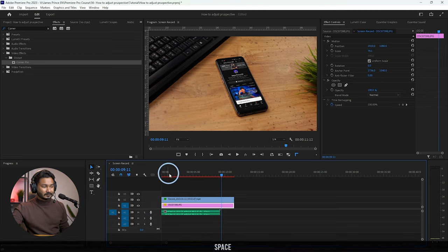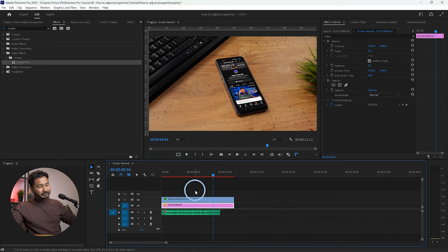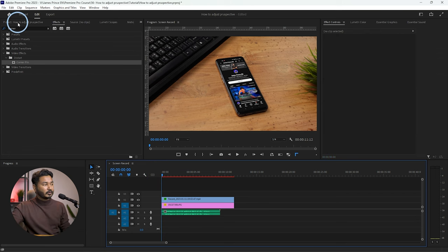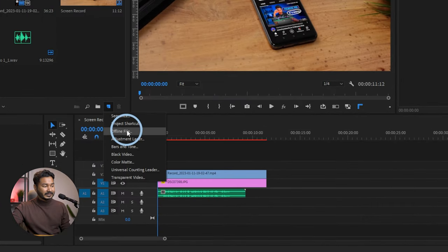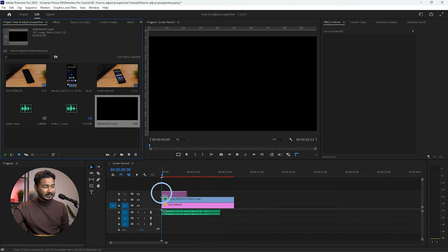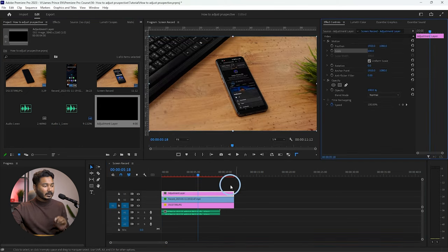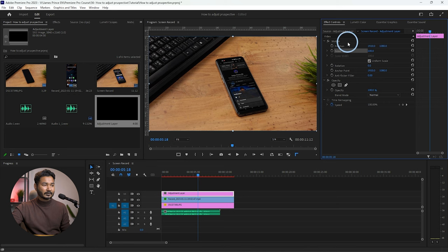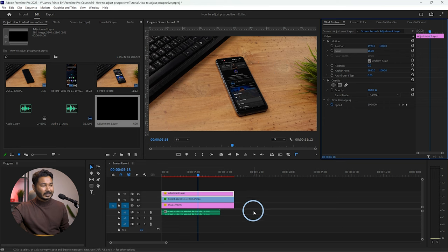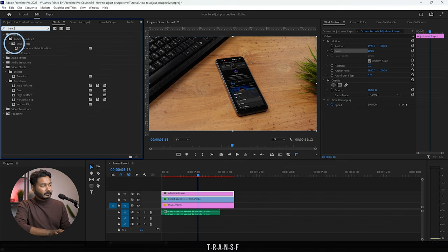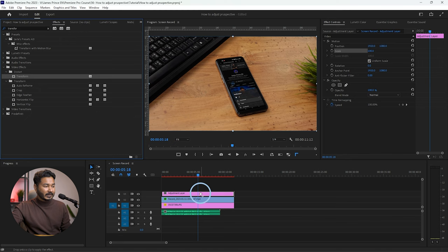Now I want to add a zoom-in effect. To do this, go to the Project panel and add a new Adjustment Layer — click to add it and click OK. Click and drag it onto the timeline and extend it. Note that animating the scale property directly under Motion in the Effects Control panel will not work on an adjustment layer. Instead, you need to apply the Transform effect — search for 'Transform' and drag it onto the adjustment layer.